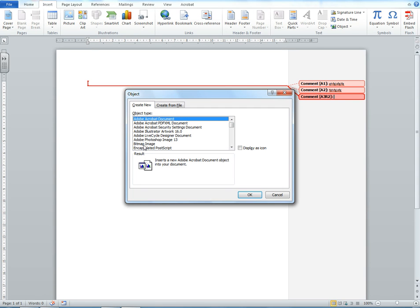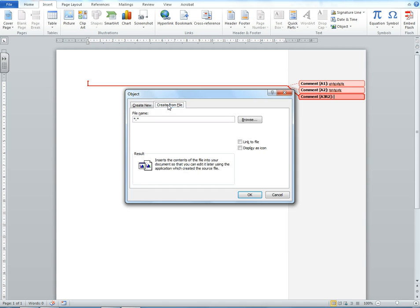I don't want to create one because I've already created one. I'll click on Create from File and find my sound file.